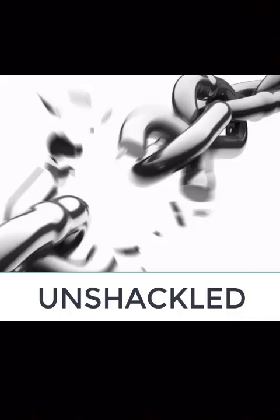I never felt loved or wanted by my parents, especially mother. Though it was decades before I learned why, her rejection began when she became pregnant with me before she married my father.